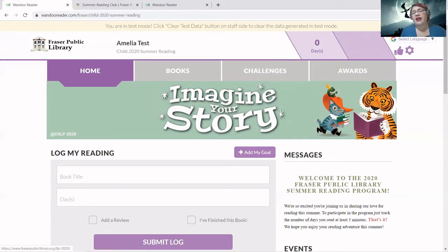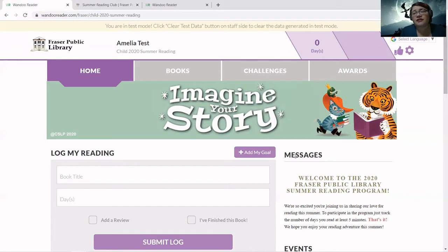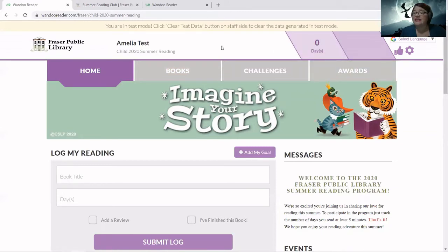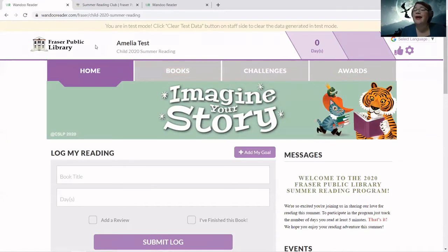The image or graphics may look slightly different depending on what program you're enrolled in, but it's basically the same thing. Up at the top of your page is your name, as well as what program you're enrolled in and how many days you've read this summer — because we're tracking days. We're not tracking pages or time or any of that; we just want you to read, enjoy reading, every single day if you can. As long as you're reading for five minutes, that's all we're asking, and it can be anything you want — a magazine, a book, it doesn't matter.